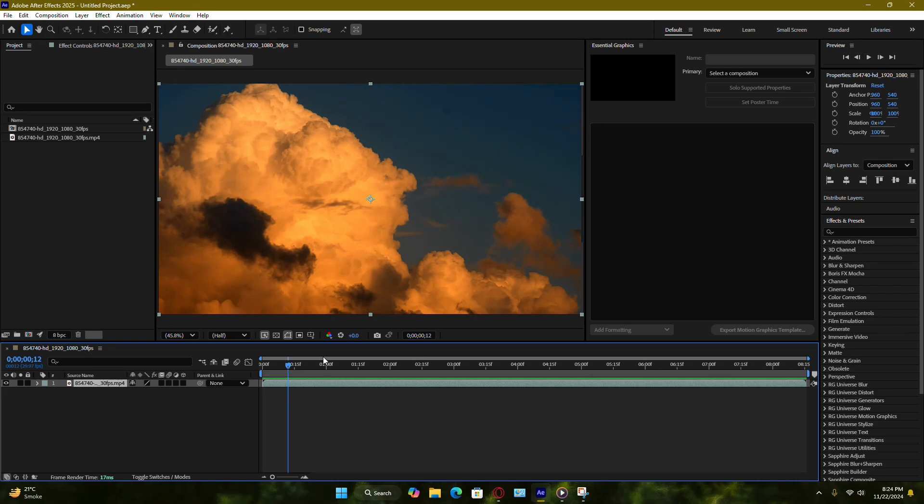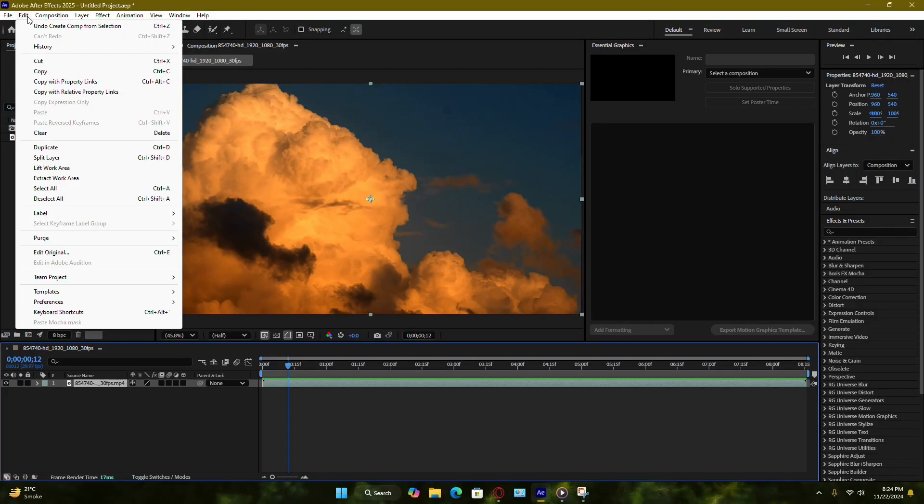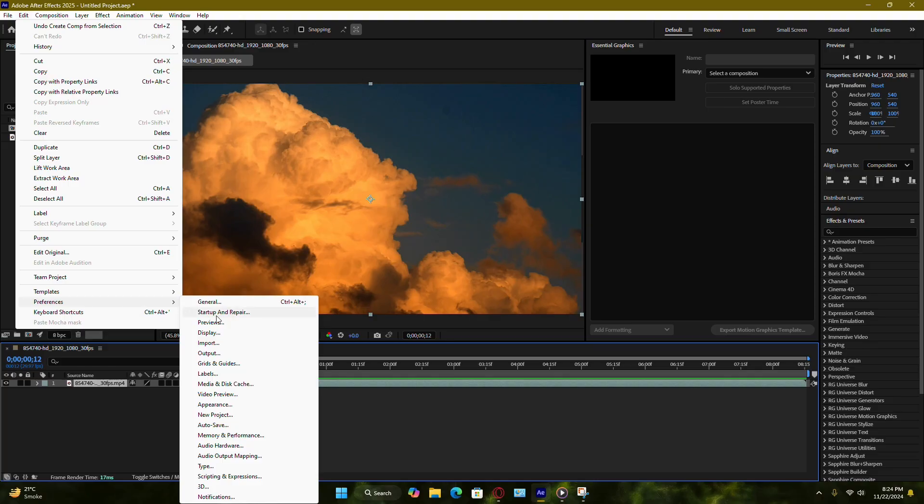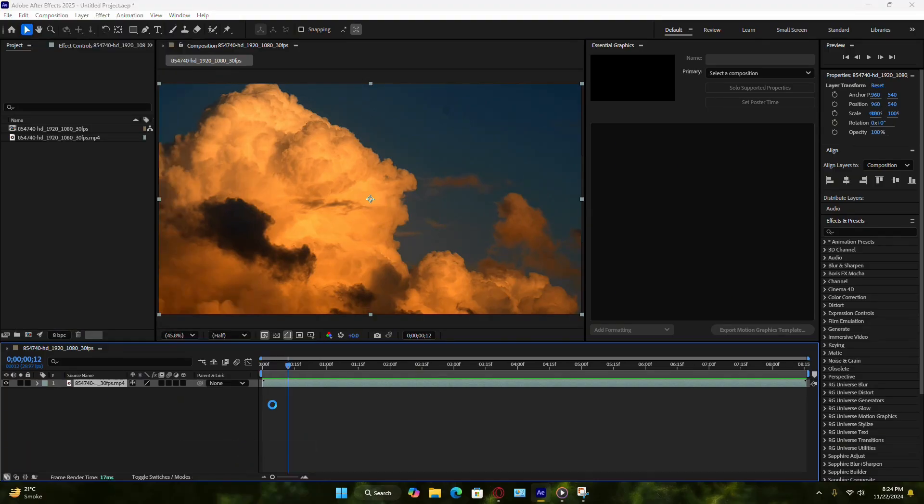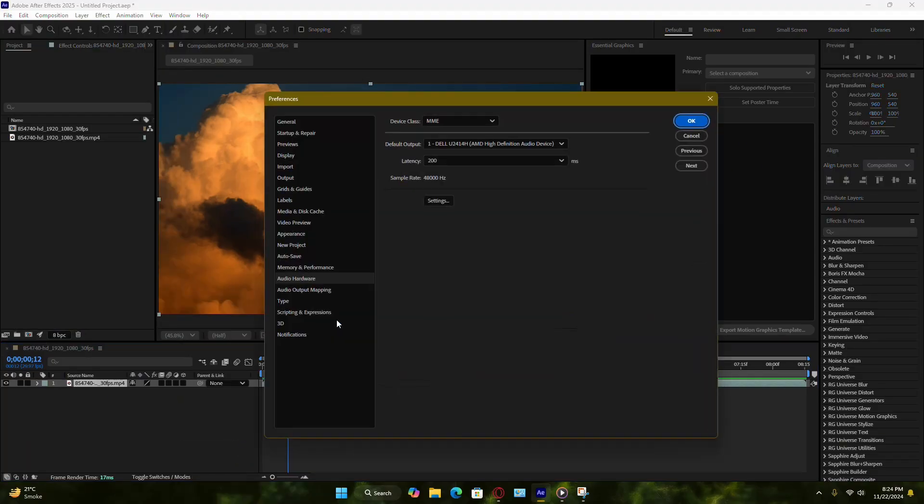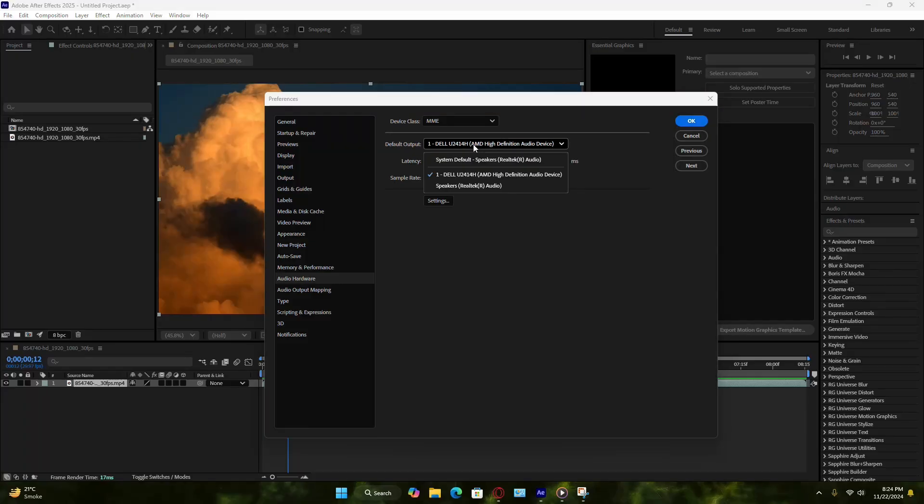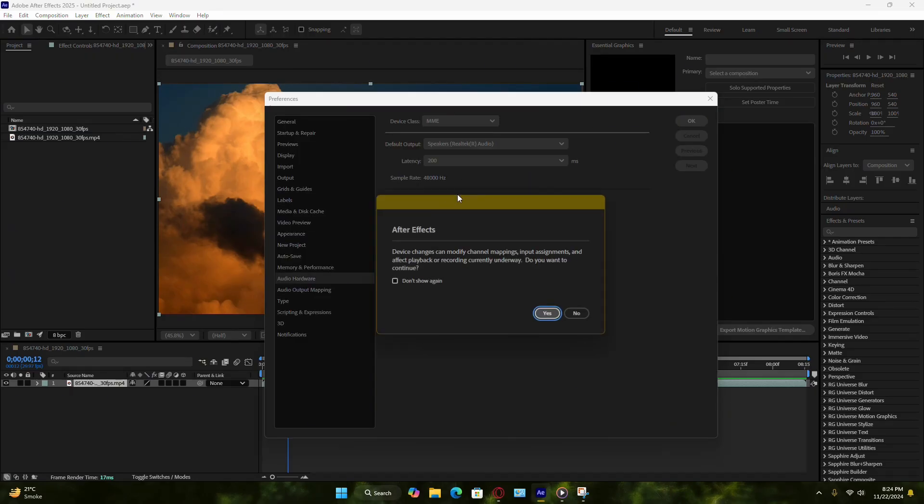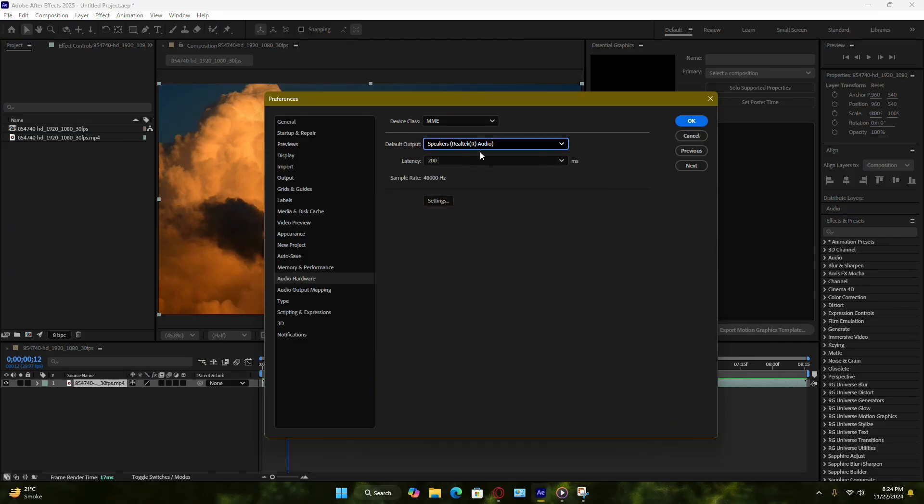Start by checking your audio hardware settings. Open After Effects and go to the top menu. Click on Edit, then navigate to Preferences and select Audio Hardware. In the Preferences window, look for the default output option. If it's set to a device that isn't currently in use, like disconnected headphones, this could be causing the issue. Switch it to an active device, such as your computer's speakers or the headphones you're using.